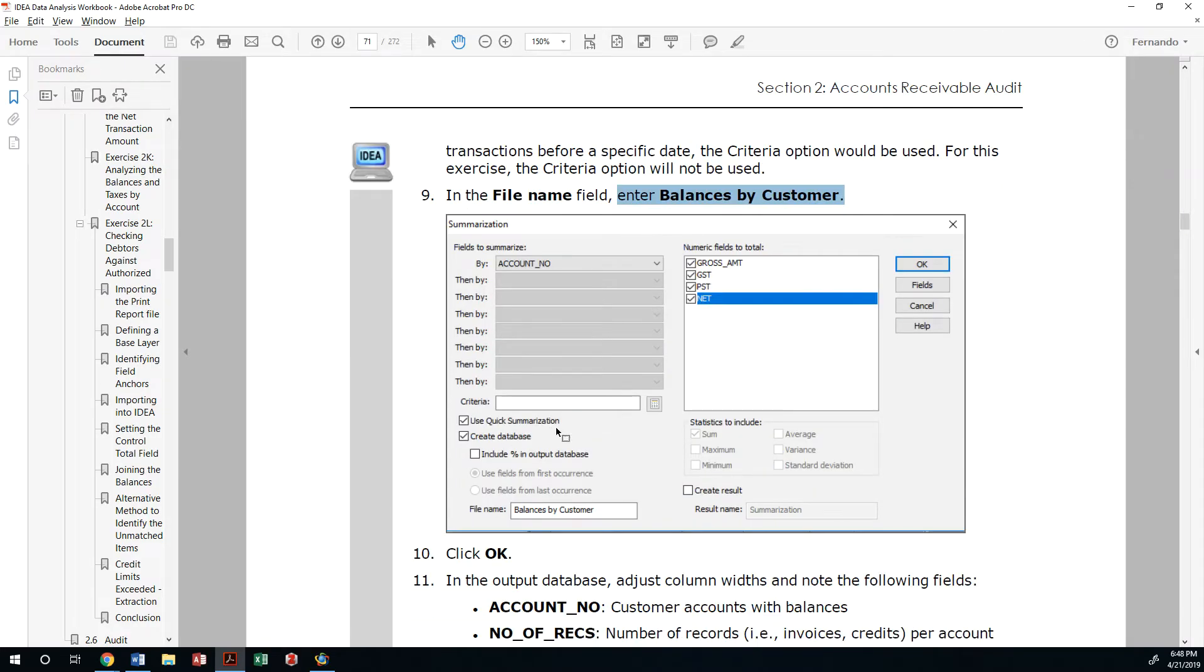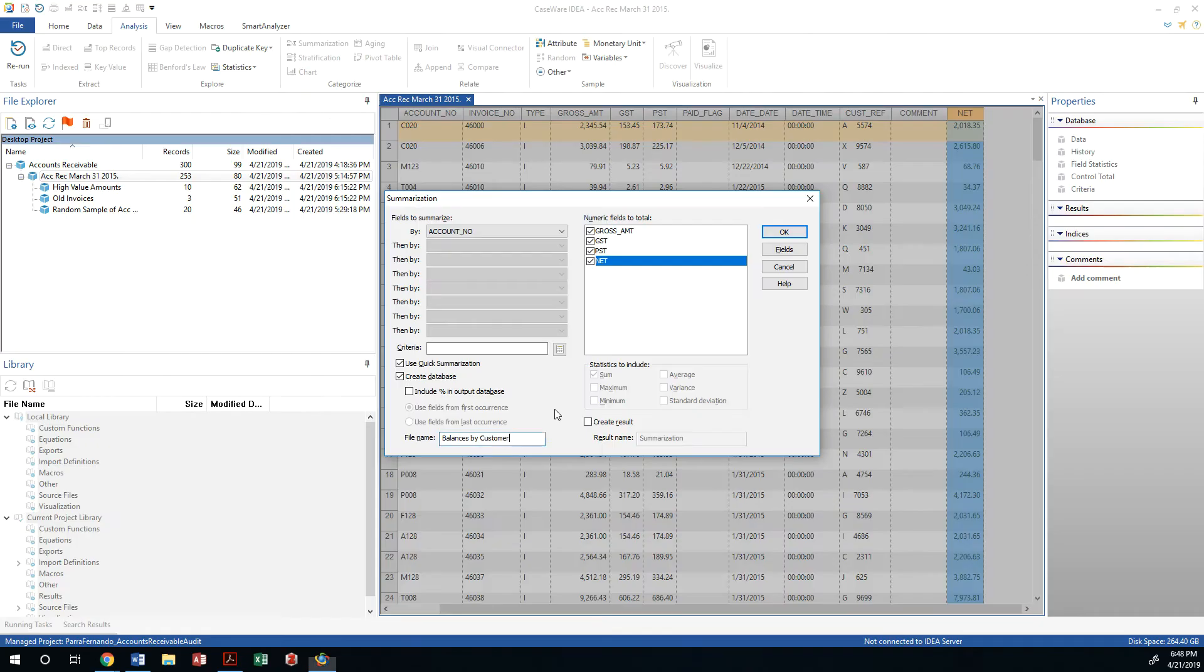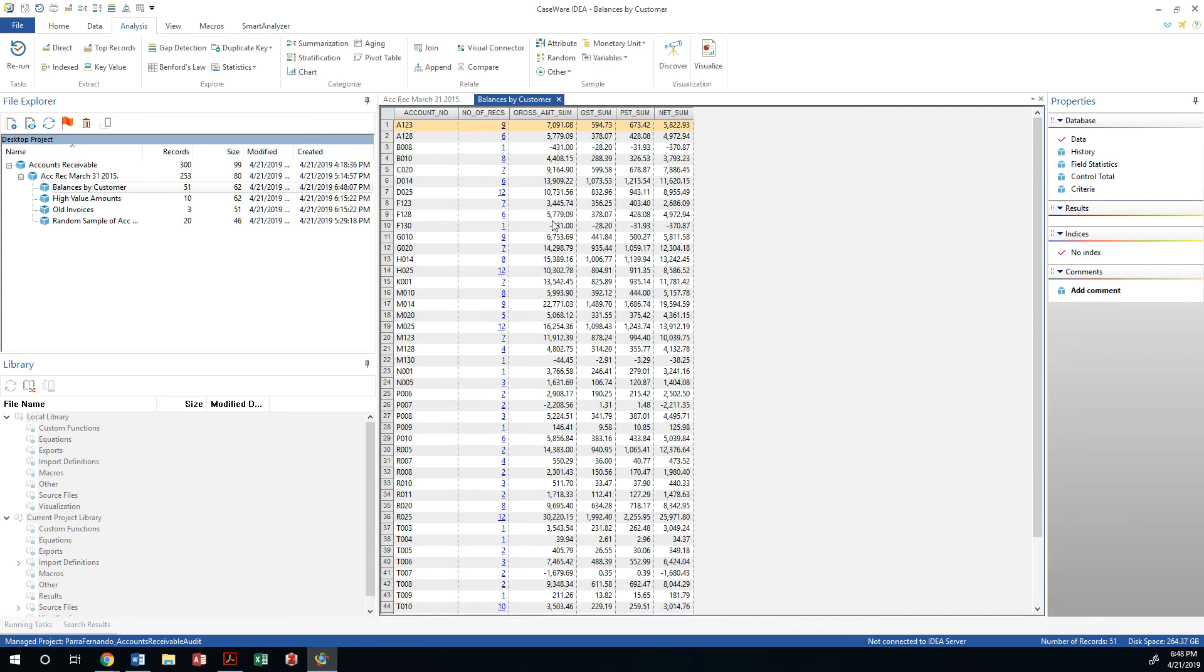This file name. Okay. So let's go ahead and finish this up. And basically that's going to give me all of those receivables grouped by account number.